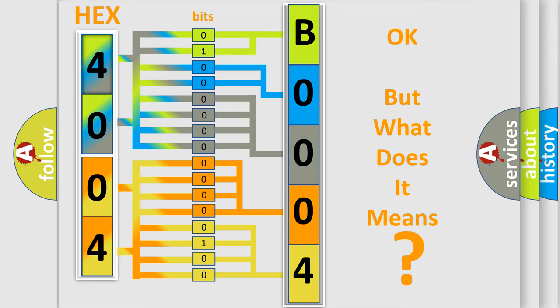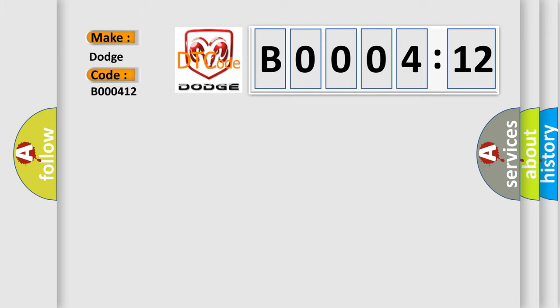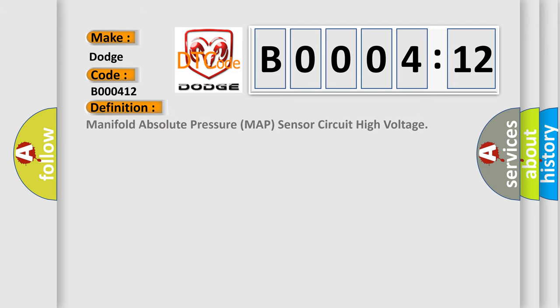So, what does the diagnostic trouble code B000412 interpret specifically? Dodge car manufacturer. The basic definition is Manifold Absolute Pressure MAP sensor circuit high voltage.